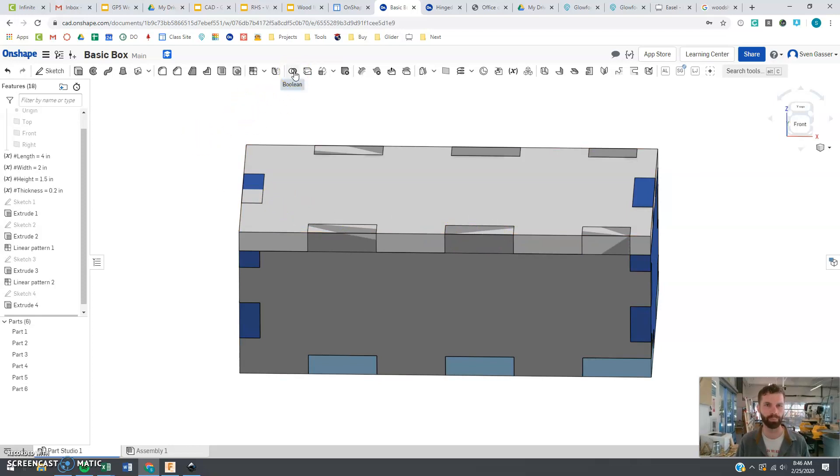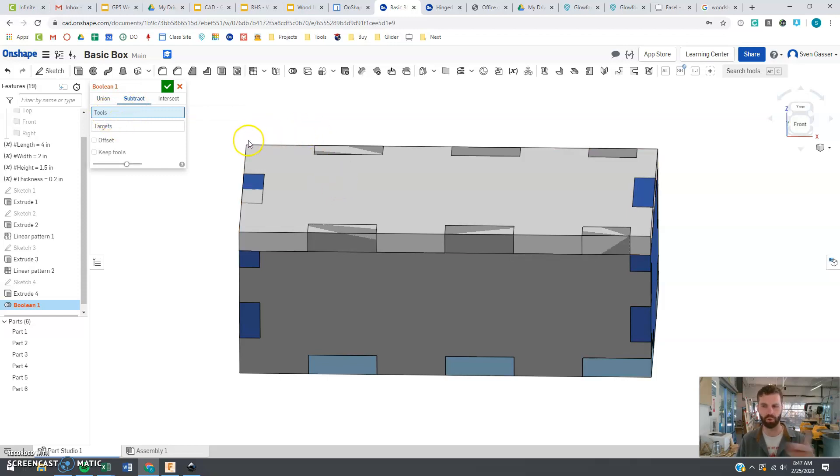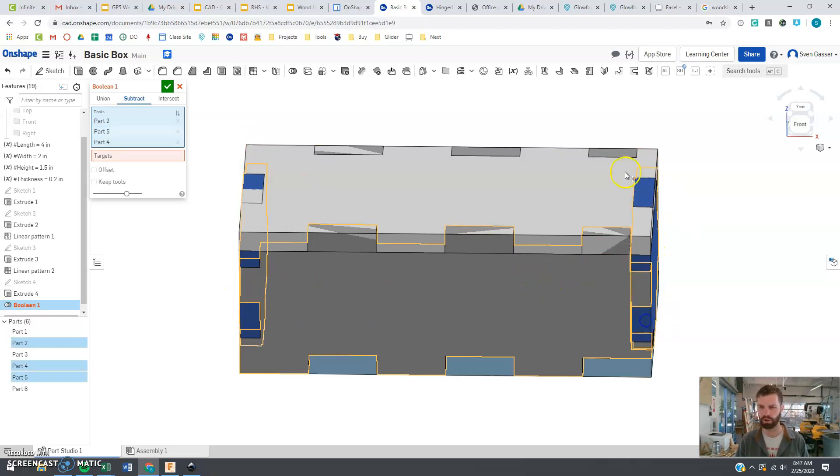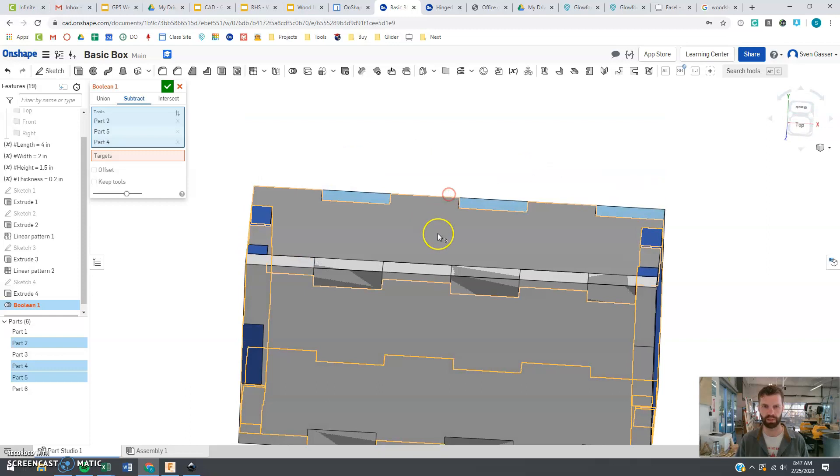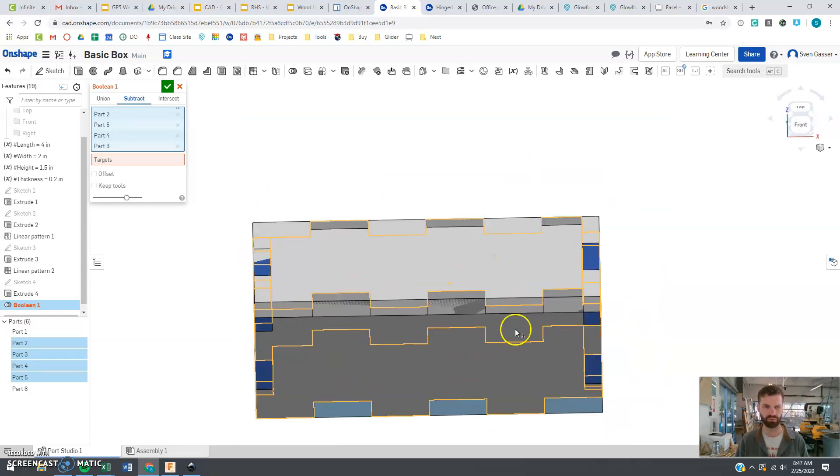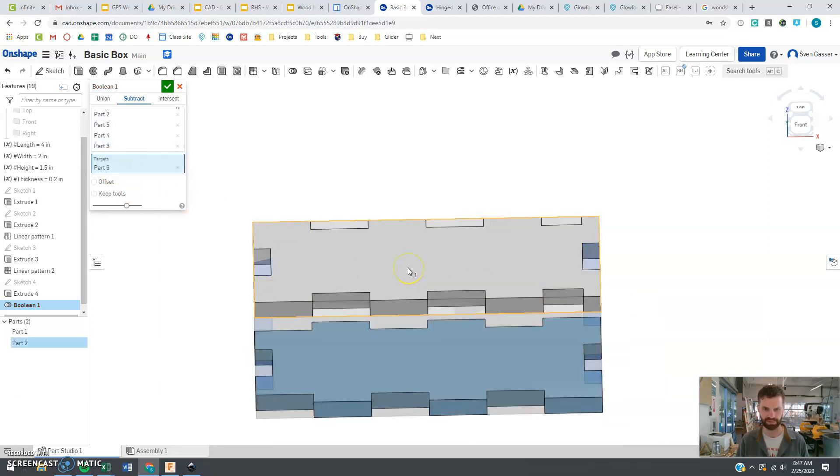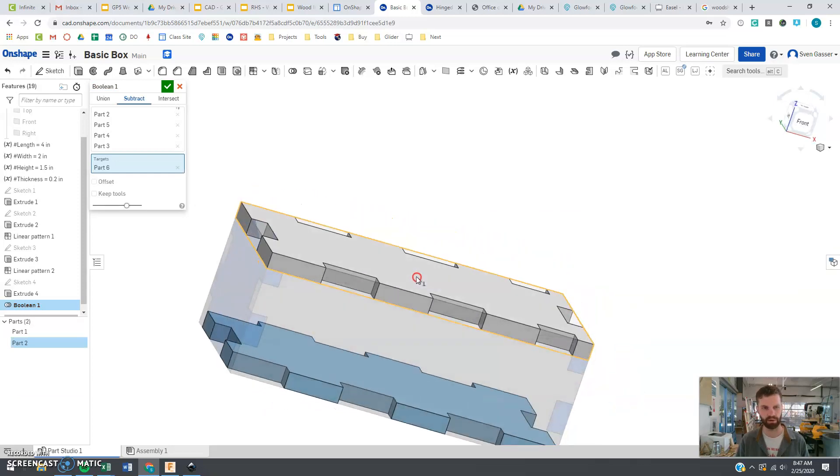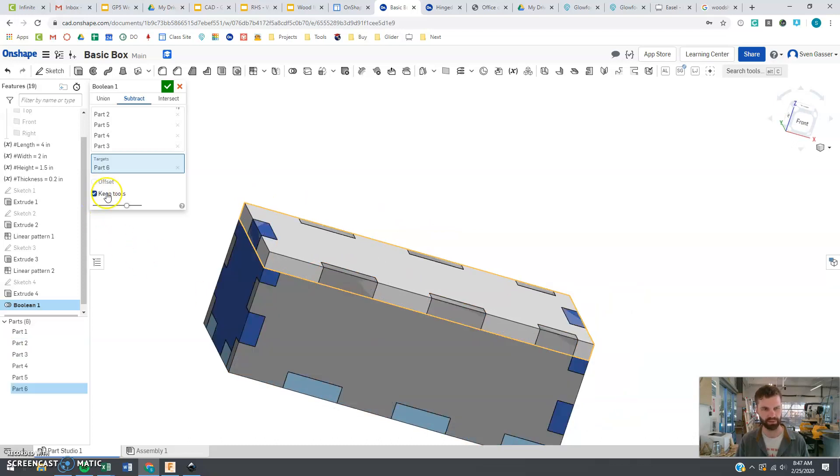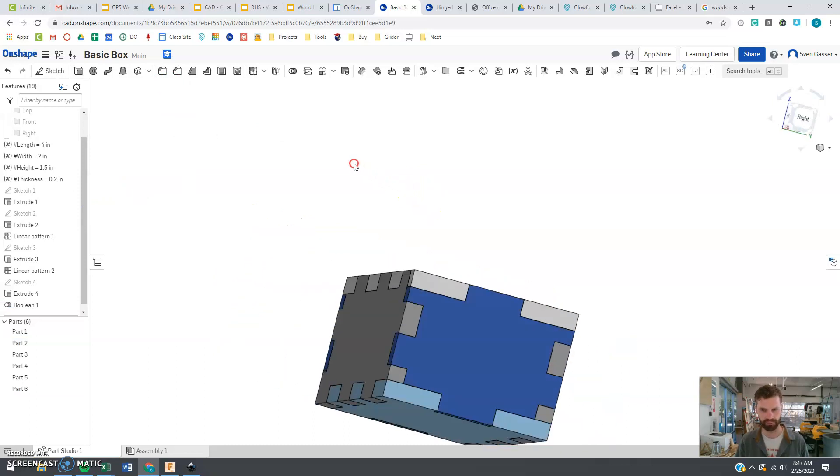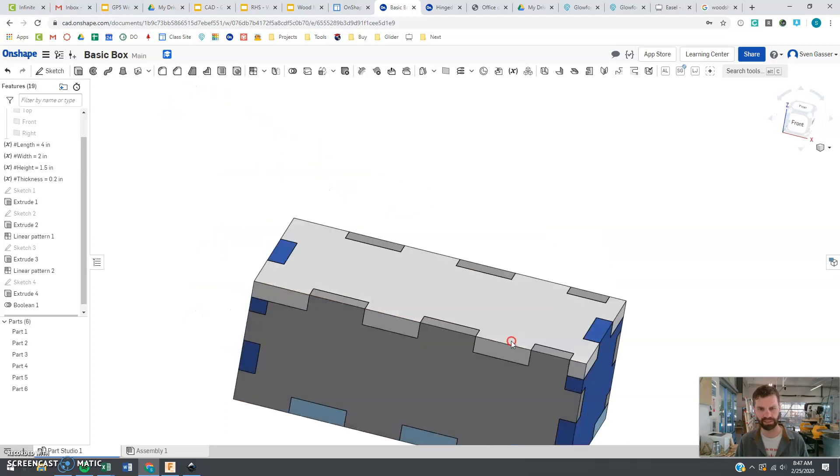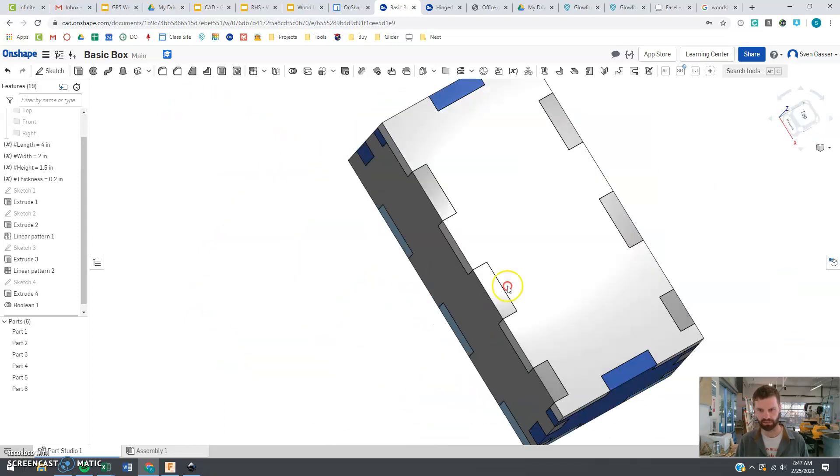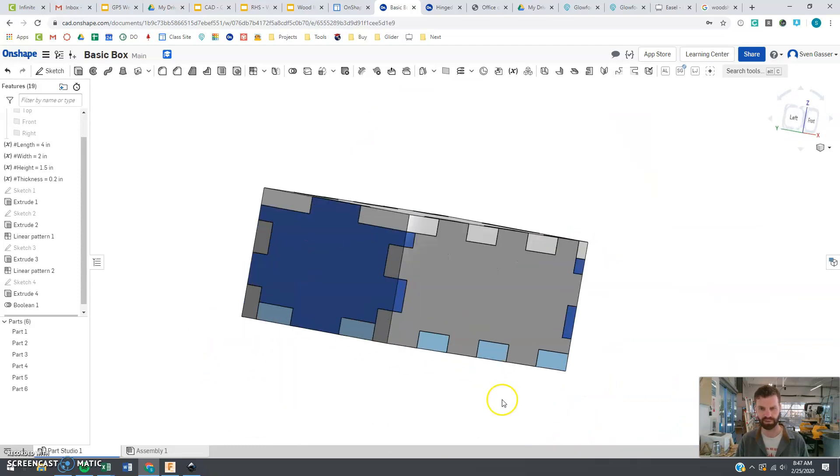We're going to use this tool called Boolean, which is going to cut away some pieces. So we want to click subtract. And the tools. The tools are all the parts that are going to do the cutting. So that would be a tool. That would be a tool. All these side pieces that we want to cut the lid away with and remove are going to be the tools. The target is what's getting cut, which is the lid there. And you can see it's going to cut those notches in there. But right now it's going to eliminate the tools. So we want to say keep tools so this stays solid there. And bingo! We officially have our box that is ready to be laser cut. And we will use this later to do all sorts of other type boxes. But this is a good standard starting point.